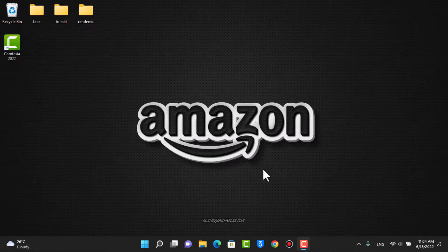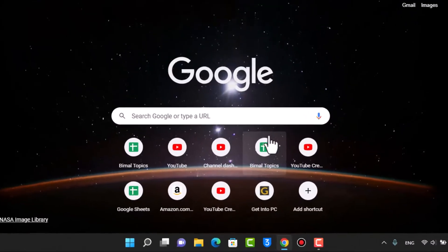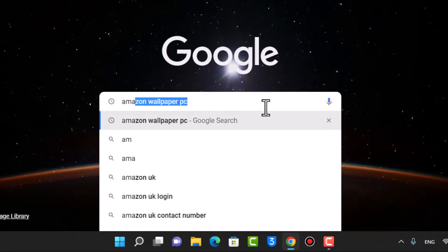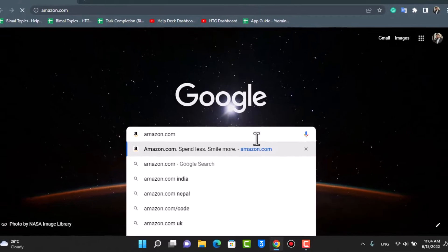First of all, I'm going to open any browser you have on your device. Once you open your browser, in the search box simply type in amazon.com. Go ahead and type in amazon.com.